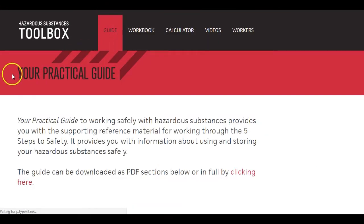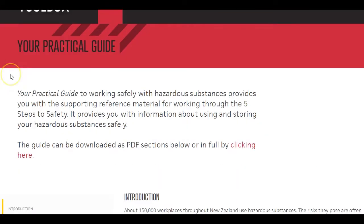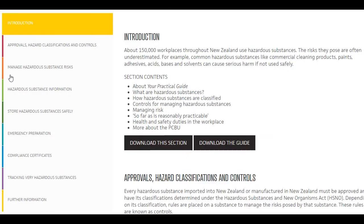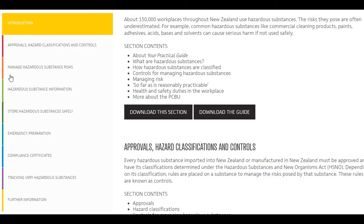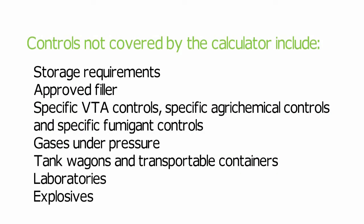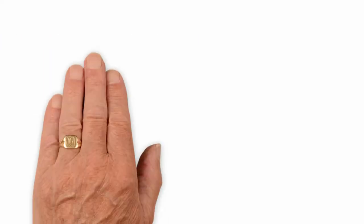If you need more help, you may wish to consider further specialist advice. It's important to note that for some workplaces, additional controls may have to be put in place.